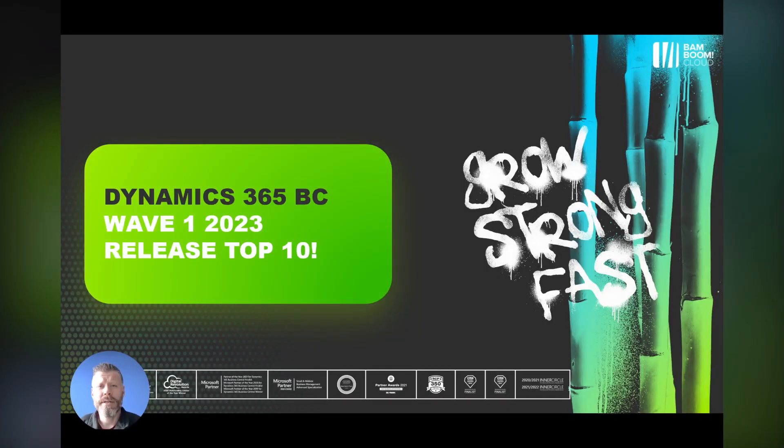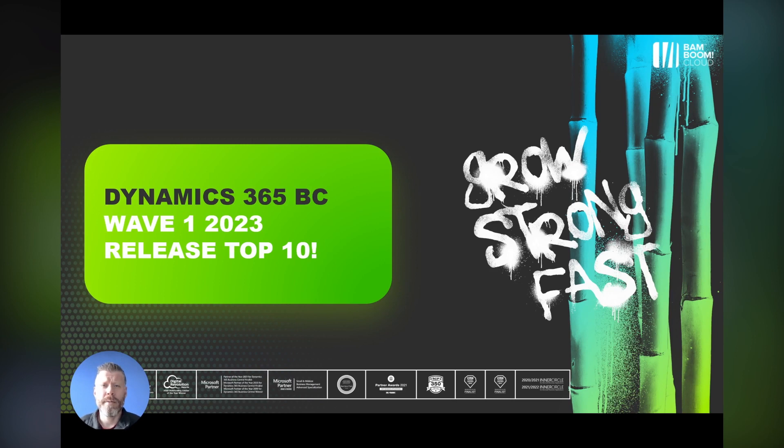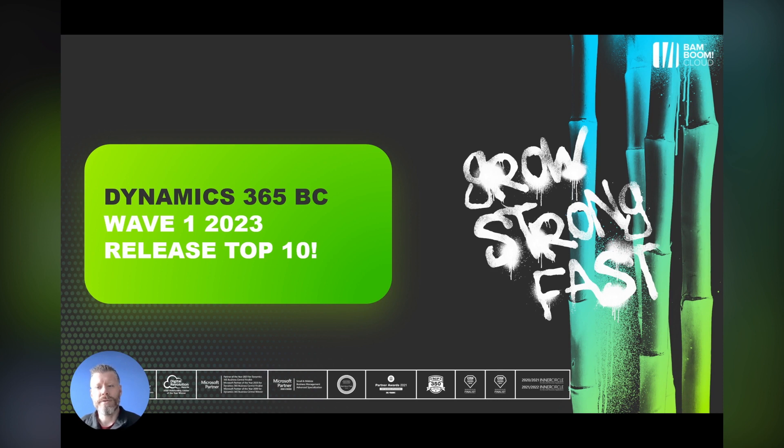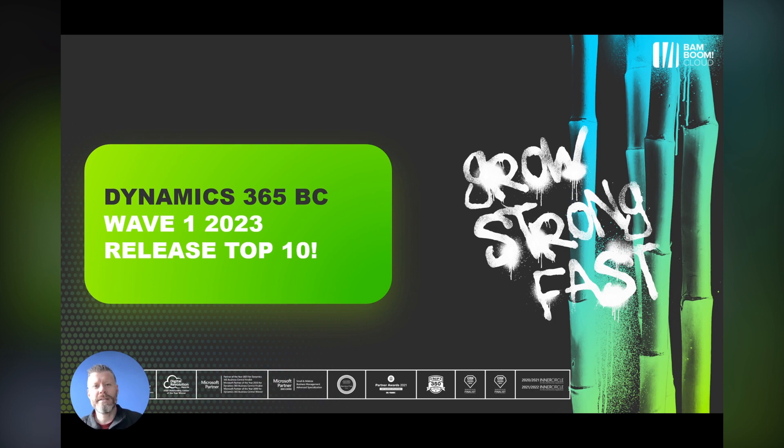Hi everyone, I'm Steve Brooks, CTO at Bamboo and Cloud, now part of Pax8, and this is my Dynamics 365 Business Central Wave 1 2023 Top 10.